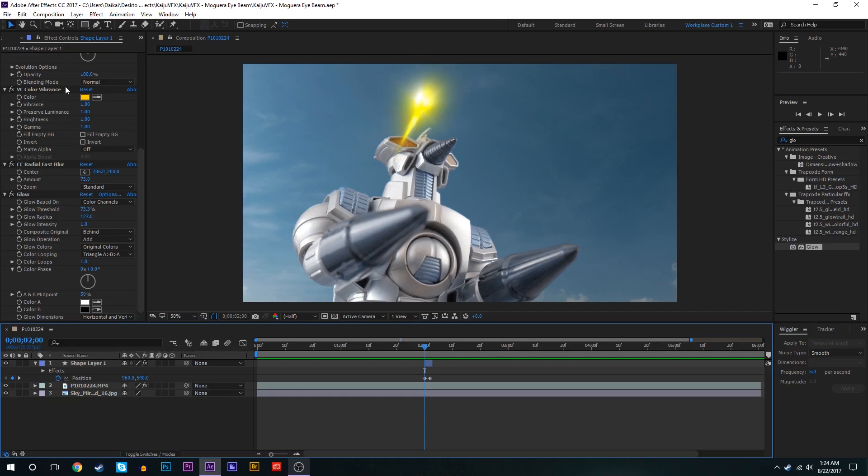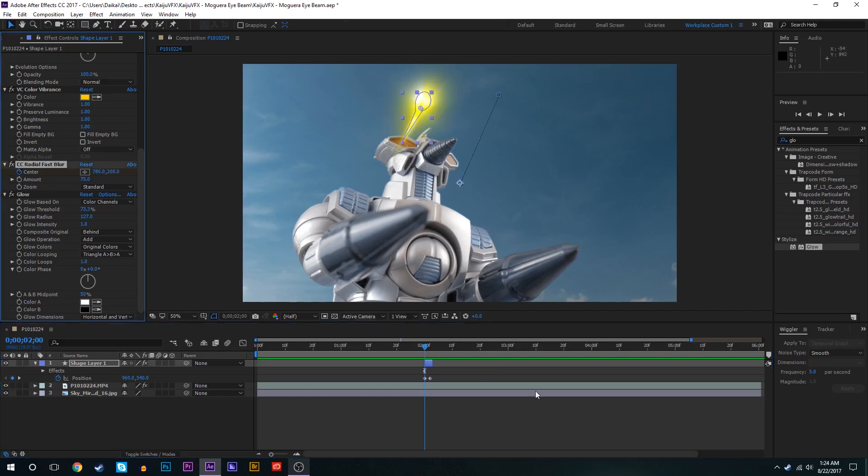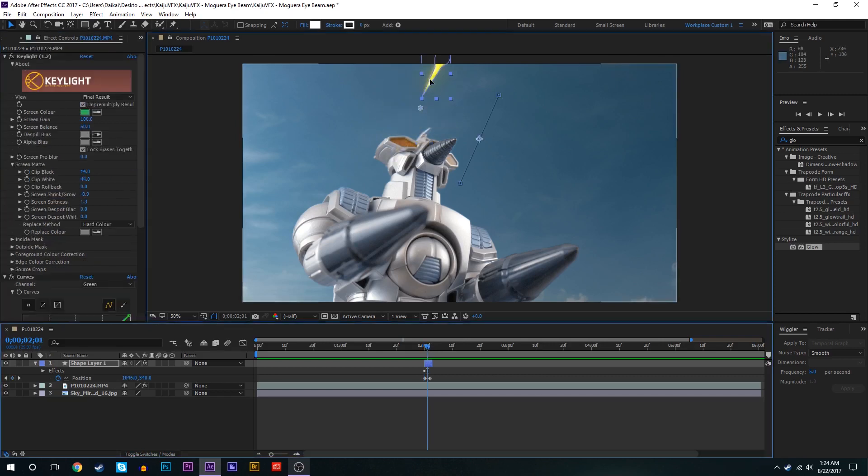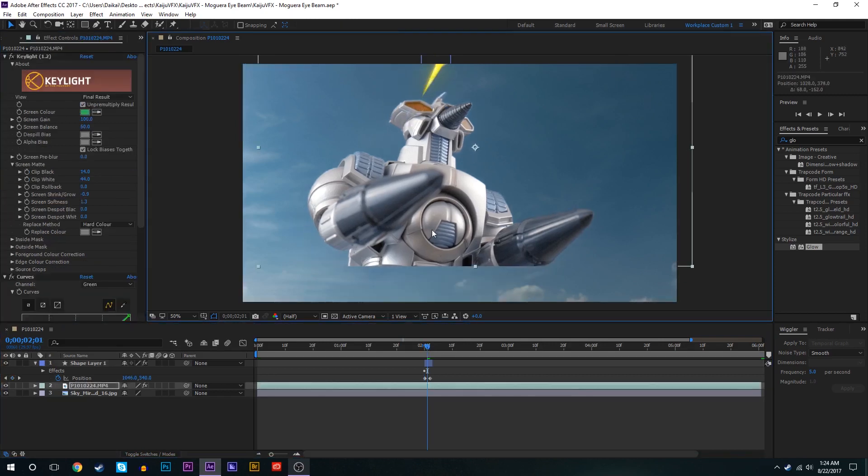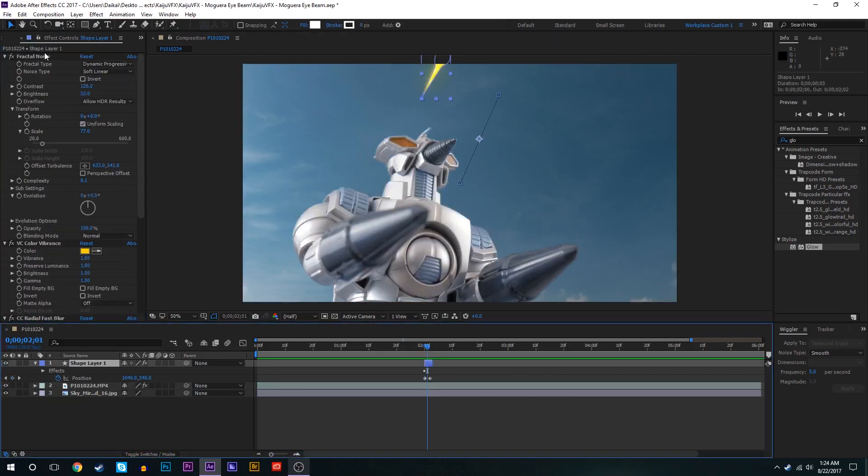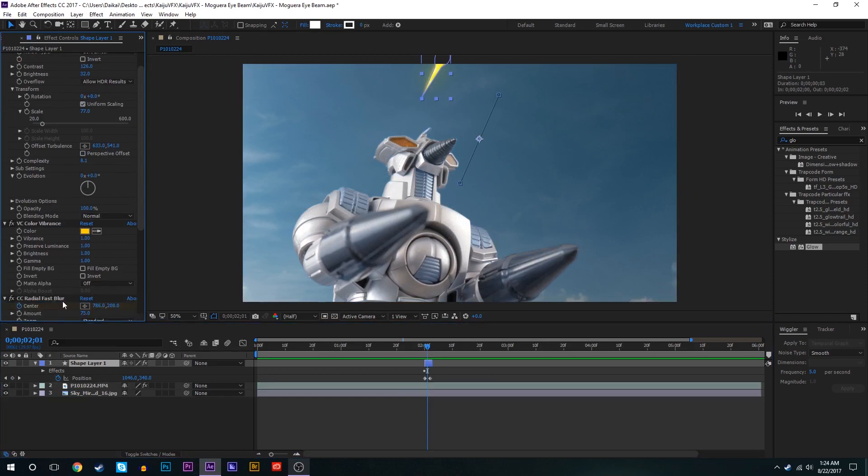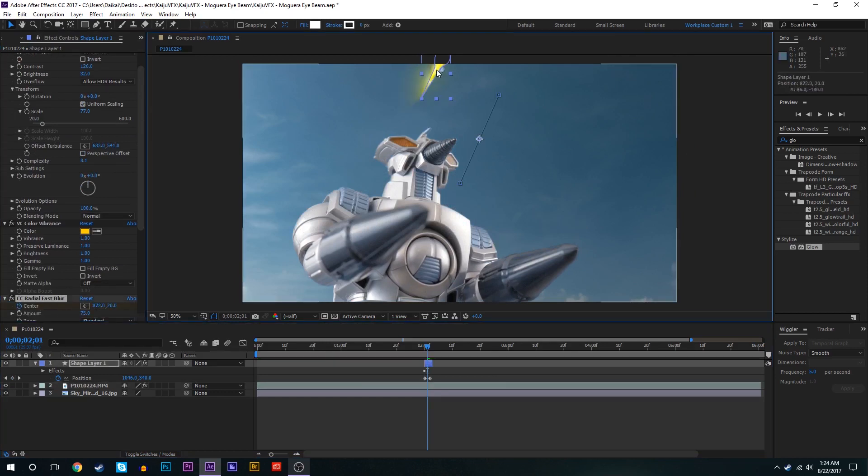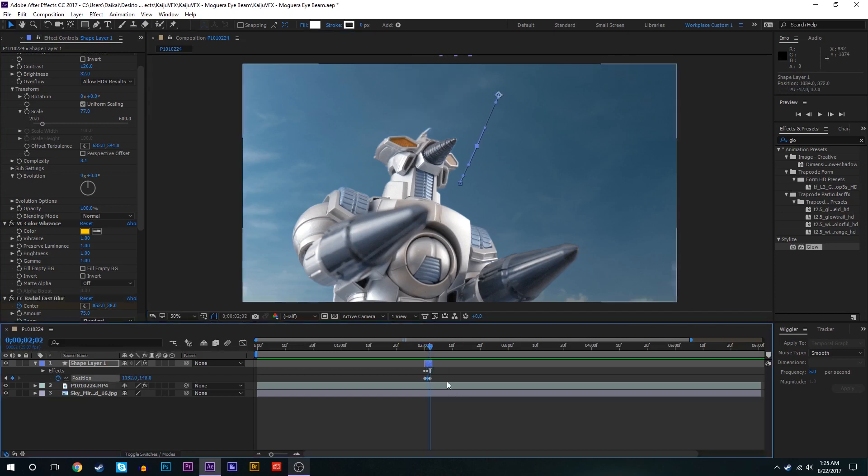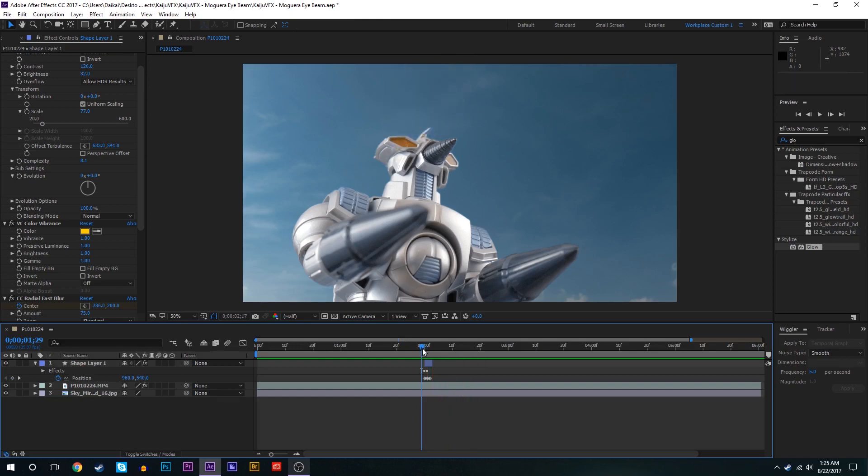That's not too big of an issue, it's a relatively easy fix. Basically what we're going to do is just keyframe the center of the Radial Fast Blur. Go forward a frame or so, not move Moguera but rather move the Radial Blur to still be in line with the shape layer. So now we still have that beam being shot off and the Radial Fast Blur moves with it.